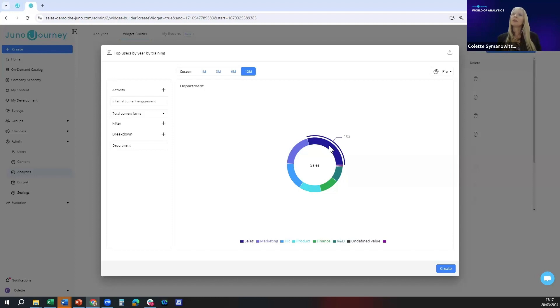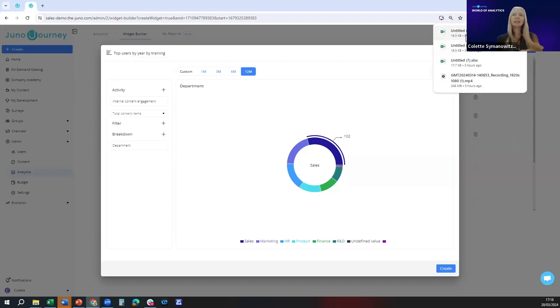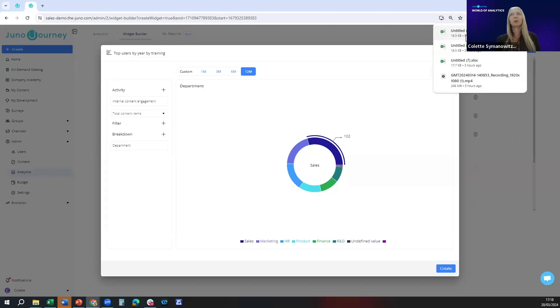If you want to export this to excel you just click on the little up arrow here in the top right, press export to excel, and you'll see it's going to create an excel spreadsheet which you can open, edit, manipulate, and maybe send on to your colleagues however you want to work it.